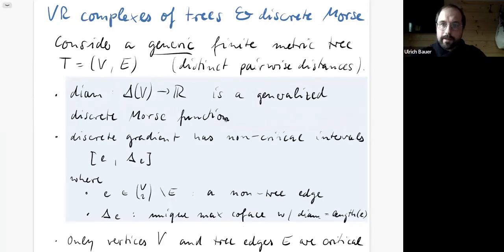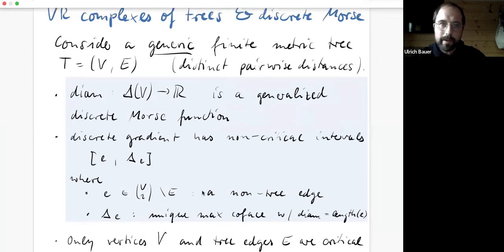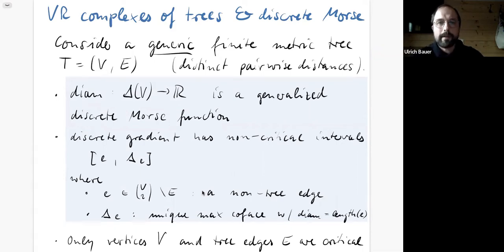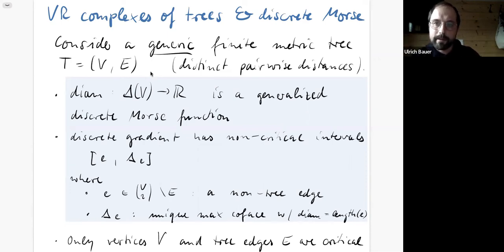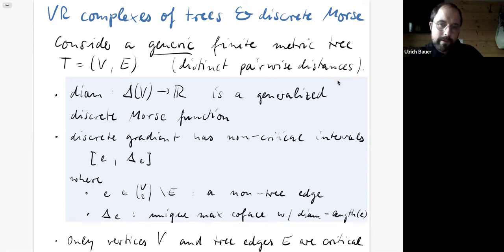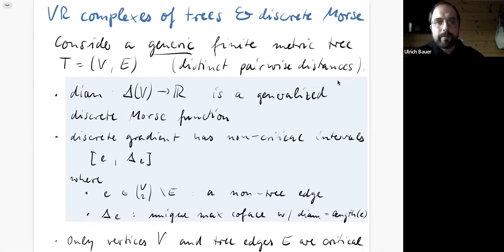Now let's turn to tree metrics. We have seen the motivation for tree metrics at the beginning. Let's look at the generic case first, because that's the easiest and shows nice structure. Generic means we have a finite tree with weights, where the metric is given by weighted path lengths in the tree, and all pairwise distances are distinct. In this case, the diameter function is a generalized discrete Morse function — there's a partition into critical and non-critical simplices clustered in intervals in the face poset.